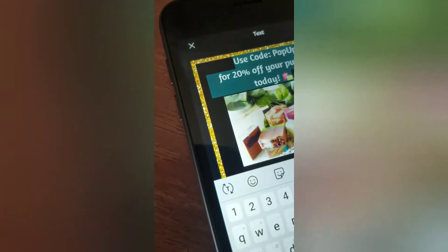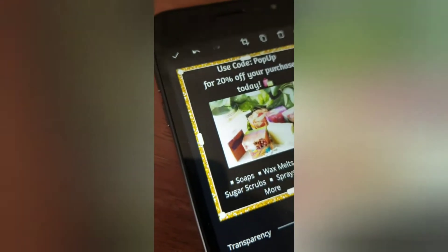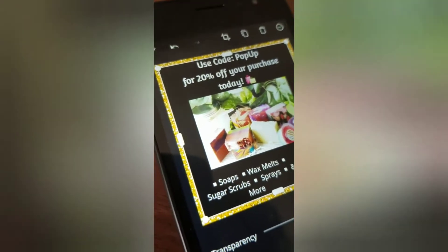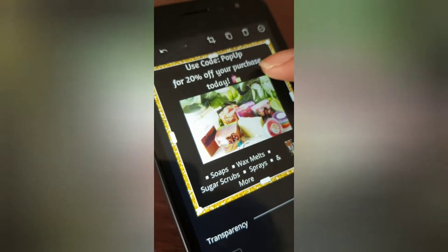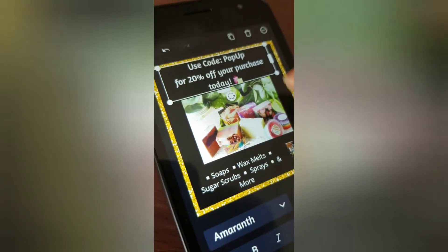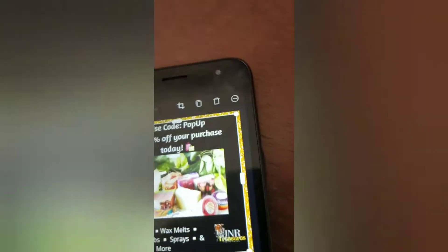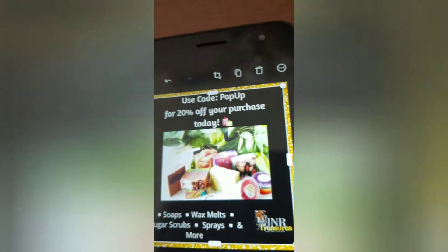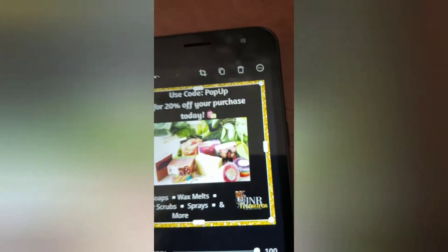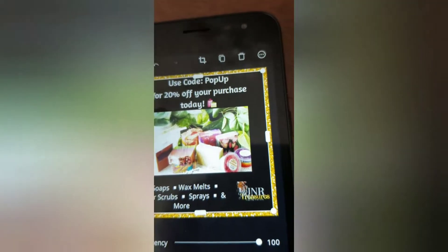You guys can play with this however much you want. Like I think this is — it ain't all that professional, but it's good enough for me for my little sale that's going on today.